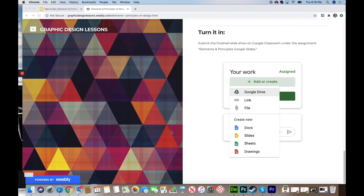You can submit your Google Slides on Google Classroom under the assignment posted Elements and Principles Google Slides.